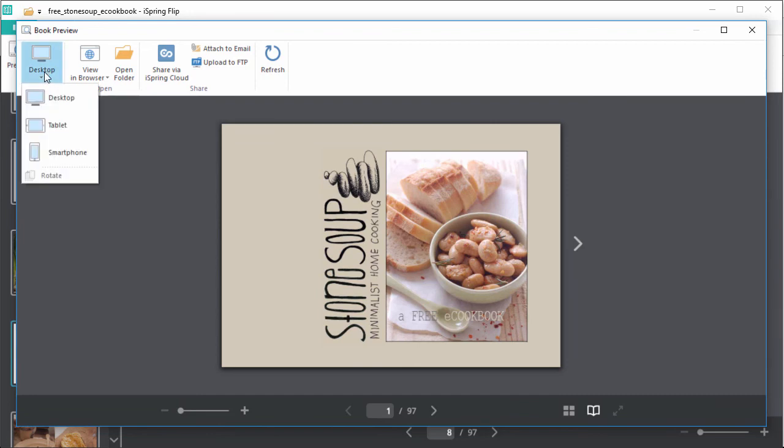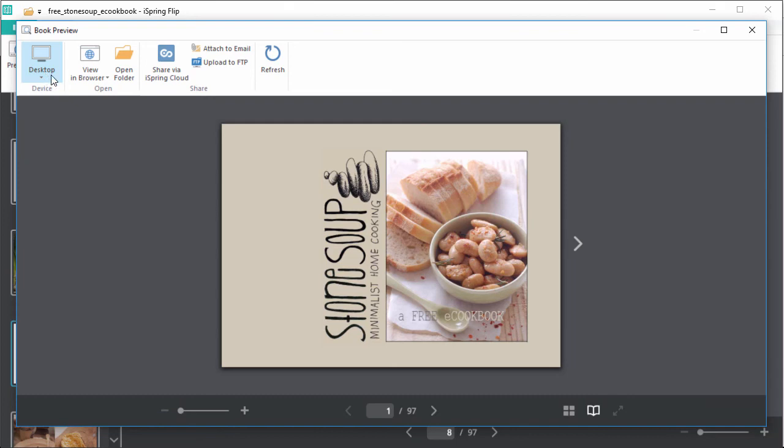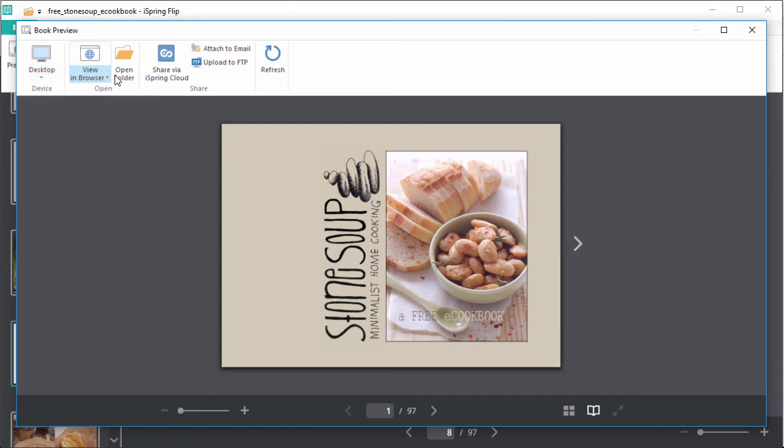Now that it's published, you can also view it in a browser, open the folder to see the files, or share it right away on iSpring Cloud Sharing Service, or by attaching it to an email or uploading it to your website via FTP.